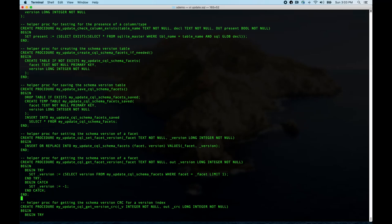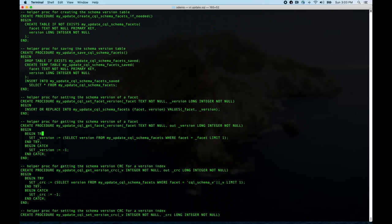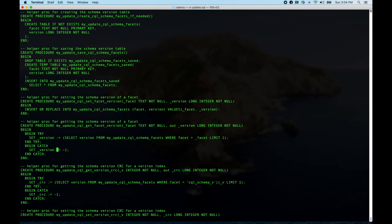The get facet version helper specifies the facet name and has an out argument for its value — it selects from that table where the facet matches, limit one. It's wrapped in try-catch because this could fail if there's no row. The catch sets the value to negative one, so this never returns an error. You get negative one by default if nothing is found.